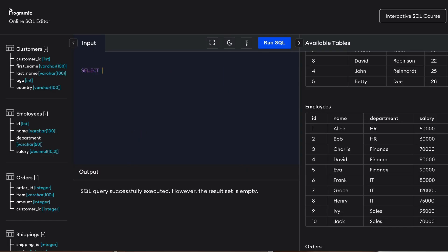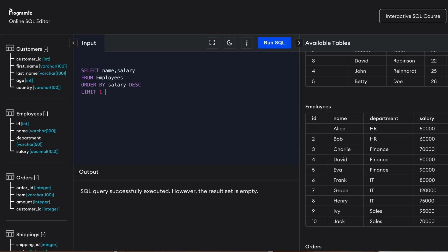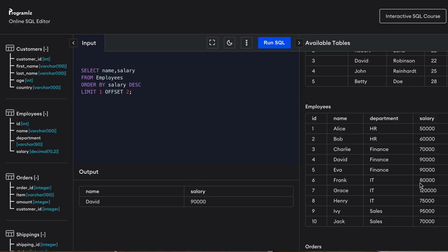Starting with the most common solution using ORDER BY, LIMIT, and OFFSET: SELECT name, salary FROM employees ORDER BY salary DESC LIMIT 1 OFFSET 2. This gives us the third highest salary. We now have the first solution, but this only returns a single result and does not handle duplicate salaries as the same rank.